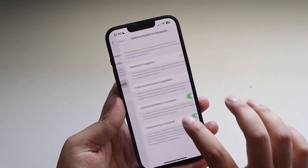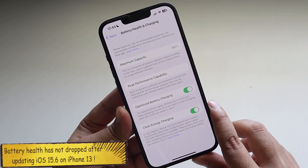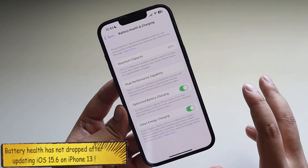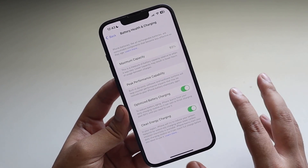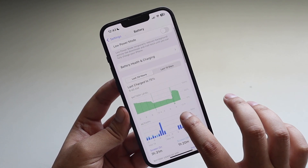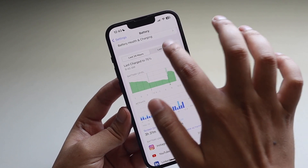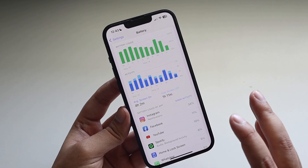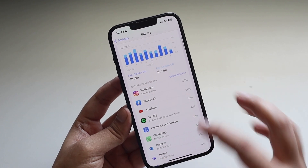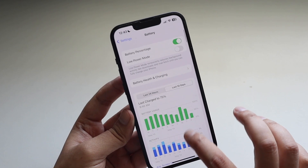Looking at Battery Health and Charging, the battery health for this iPhone 13 is 93%, and I've been using it for less than one year. Apple says 80% over two years is fine, so 93% after about a year is totally fine. The battery graph shows an average screen-on time of 4 hours 2 minutes and screen-off time of 1 hour 11 minutes over the last 10 days.